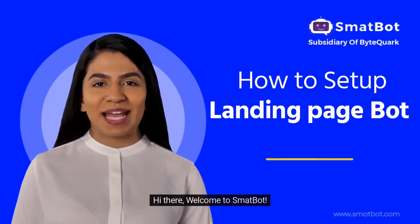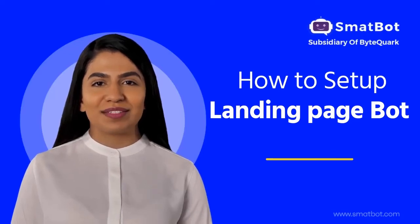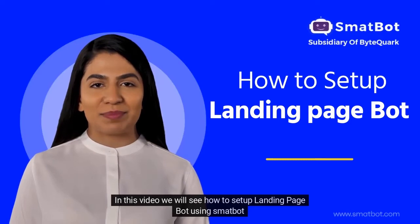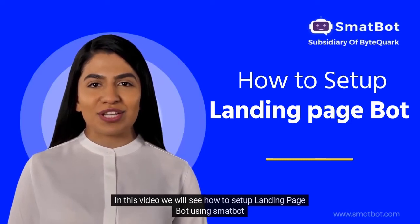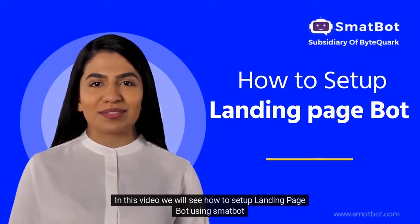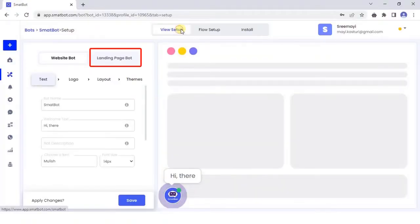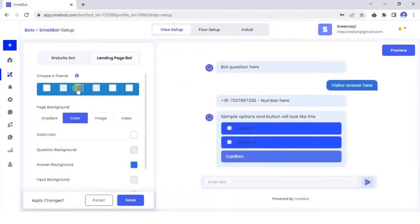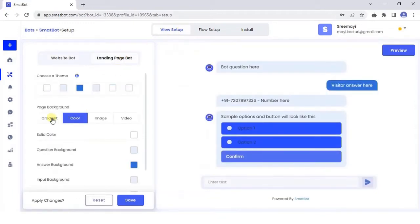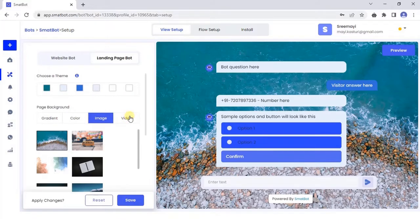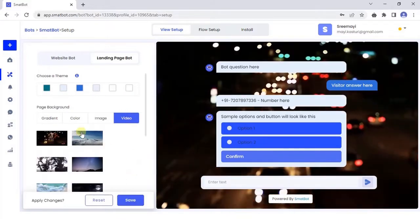Hi there, welcome to Smatbot. In this video, we will see how to set up a landing page bot using Smatbot. Click on landing page bot, customize the colors, themes, images, and other attributes of your bot, and save the changes.